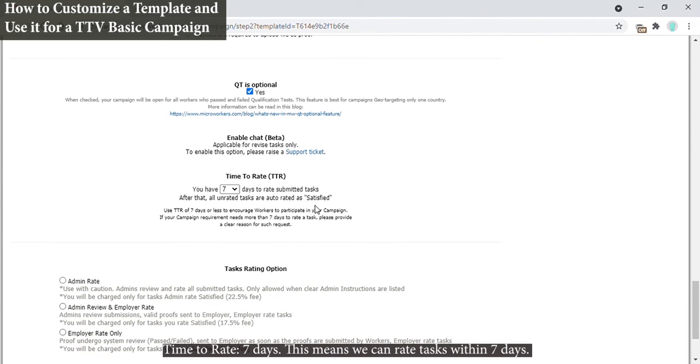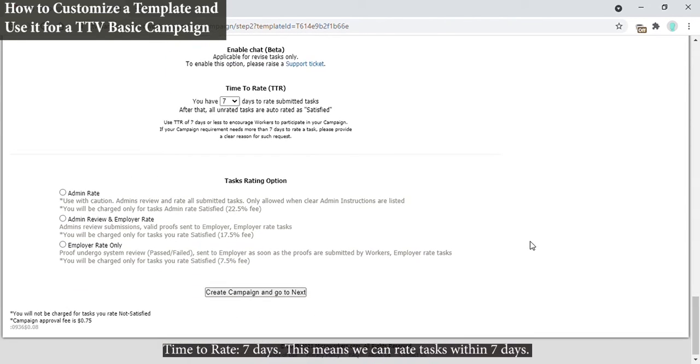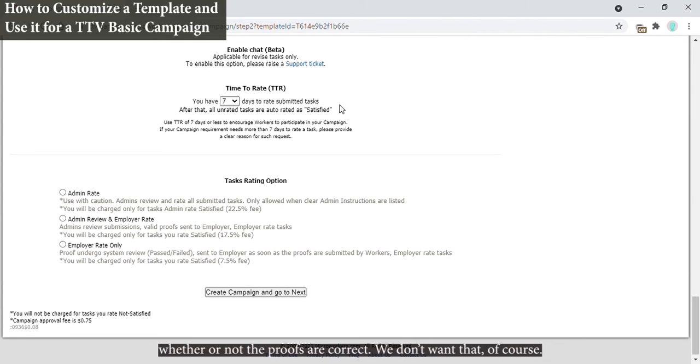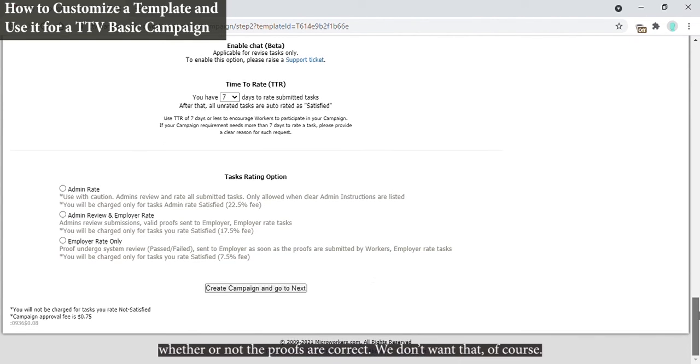Time to rate seven days. This means we can rate tasks within seven days. If tasks remain unrated beyond seven days, the system will automatically rate it okay, whether or not the proofs are correct. We don't want that, of course.